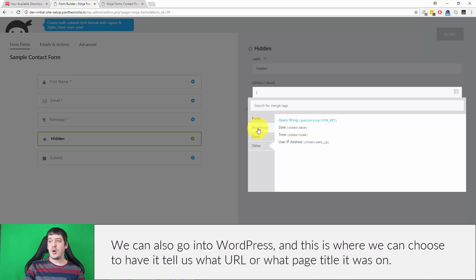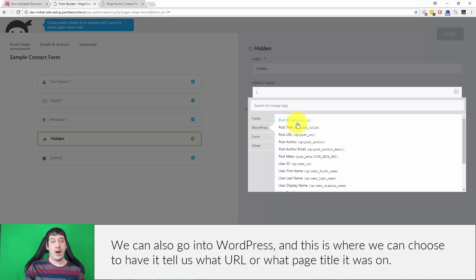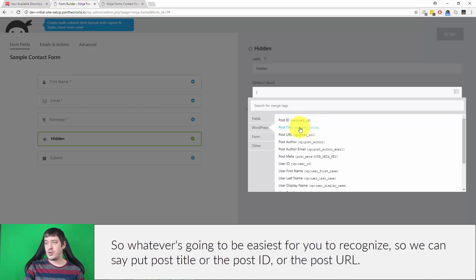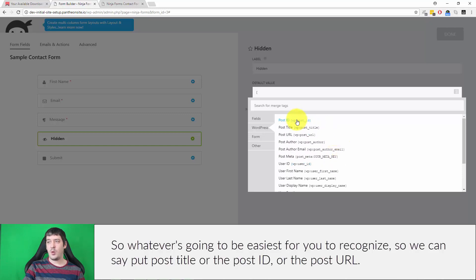We can also go into WordPress, and this is where we can choose to have it tell us what URL or what page title it was on. So whatever is going to be easiest for you to recognize. So we can say post title, or the post ID, or the post URL.